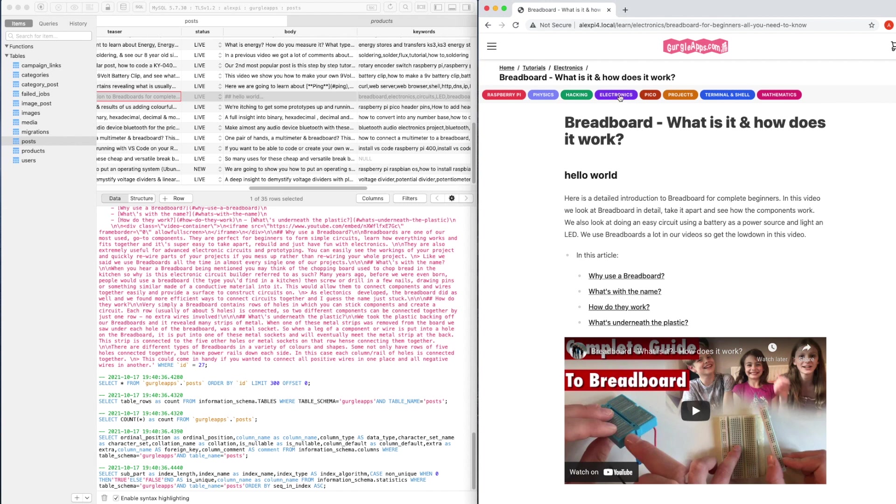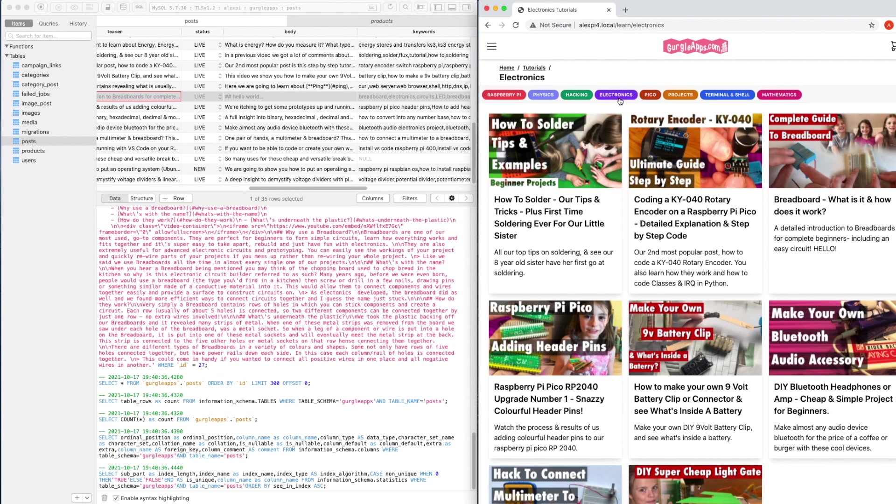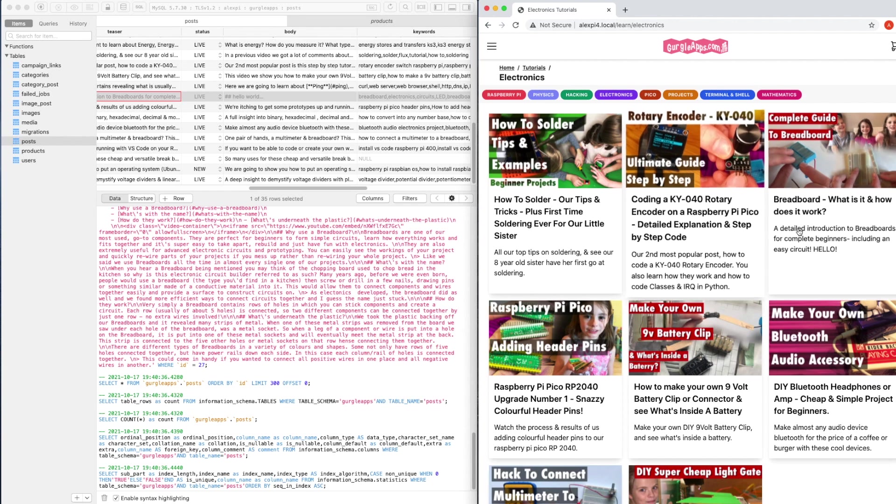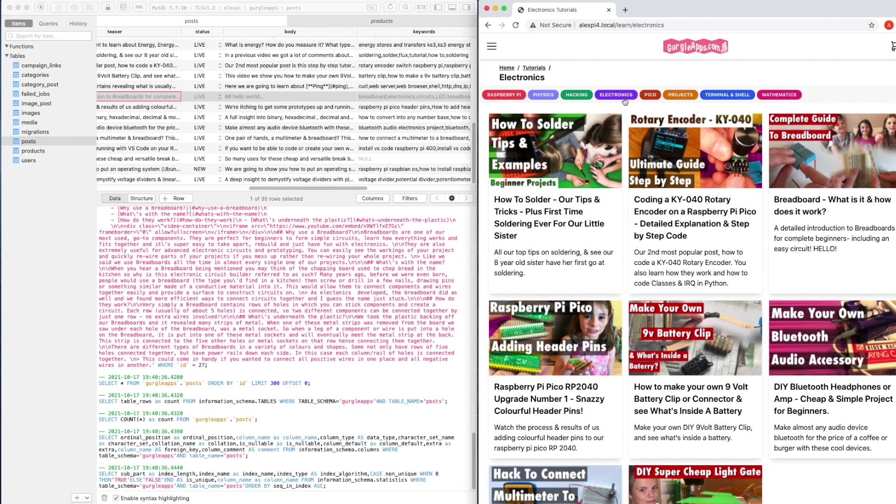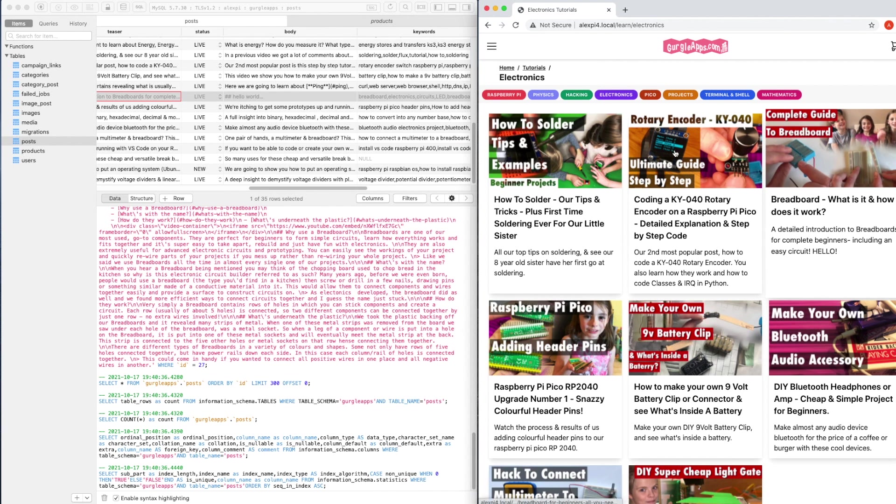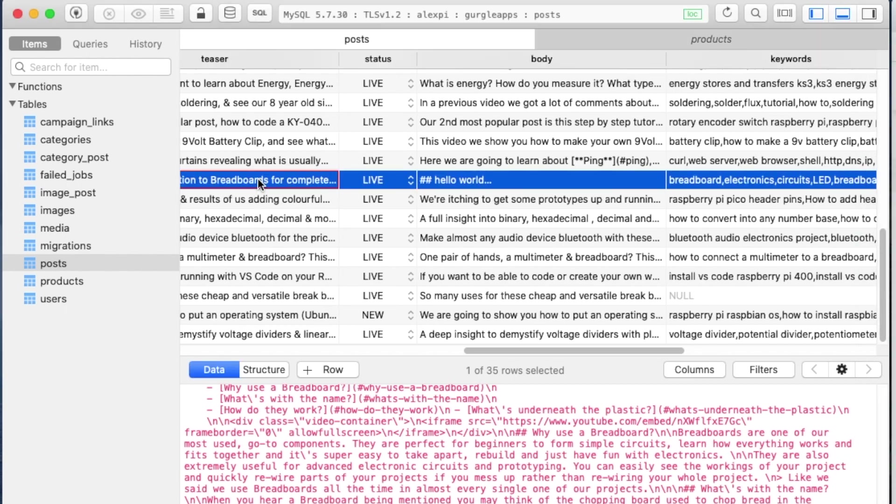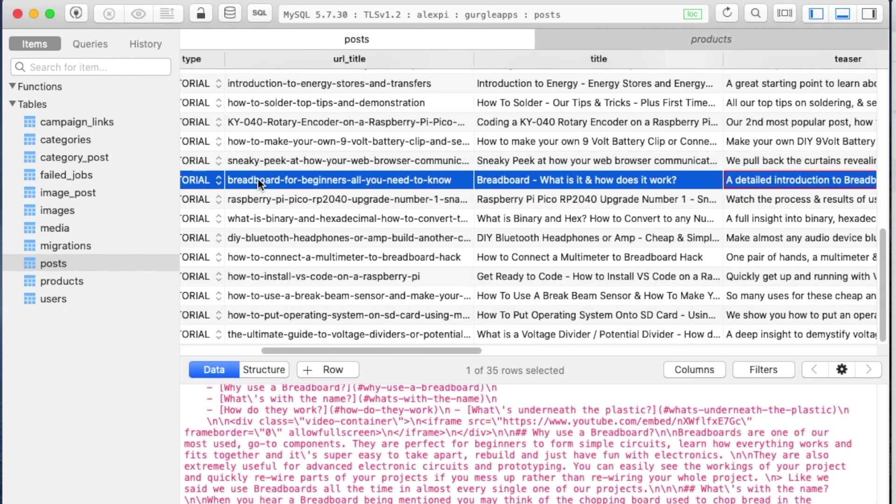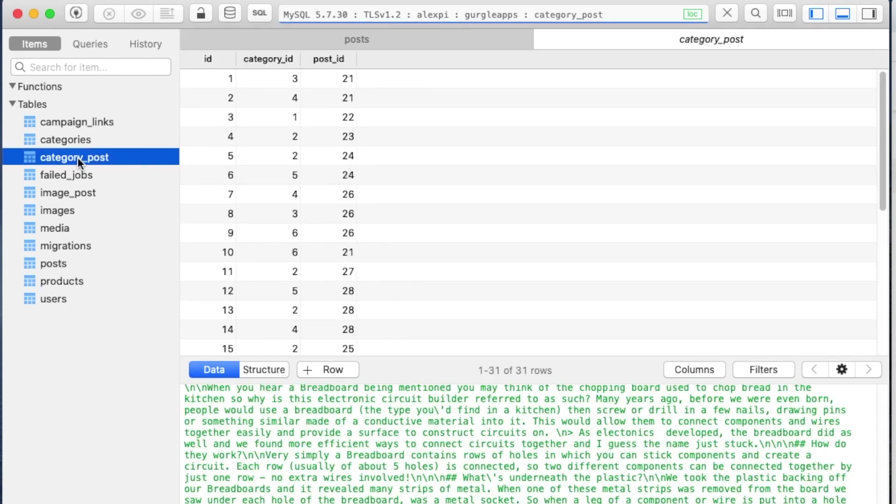If we go to Electronics, we should see all of the posts under Electronics. So here, the third one along, we can see that we've got our breadboard video with the one we've just been looking at. How does it know that this video needs to be in this Electronics category? Well, if we come onto our database and we have selected our breadboard post and scroll along here to the ID, we can see it's ID number 27. So we're going to have to remember that—27.